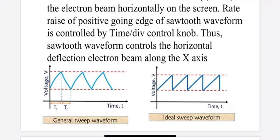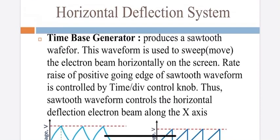In the actual (non-ideal) sweep waveform, the rise is not perfectly sharp. The rate of rise of the positively-going edge of the sawtooth waveform is controlled by the time-per-division control. That is why this rate of rise is controlled by the time/div setting. This is all about the time-base generator.